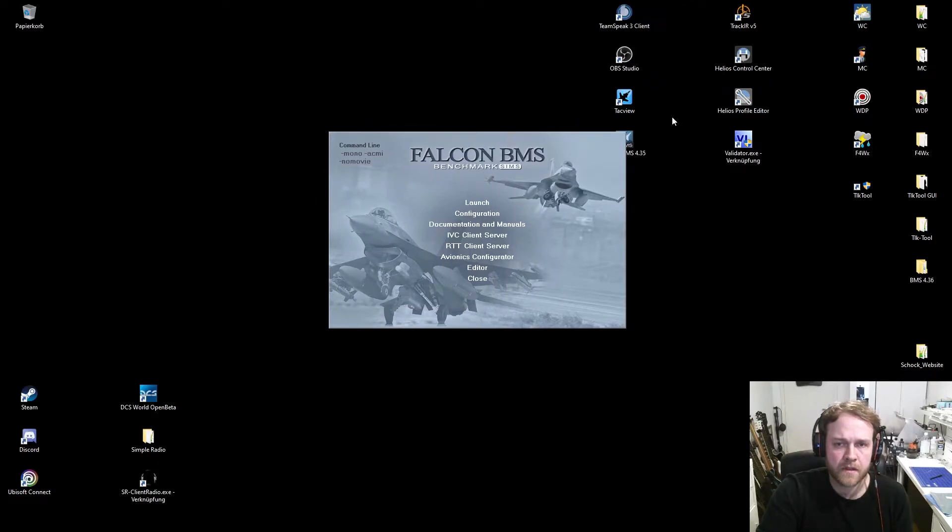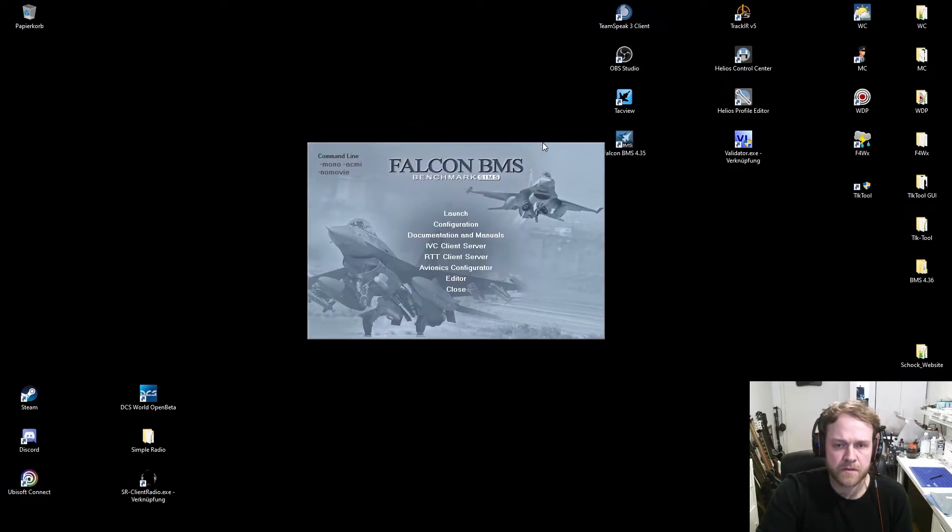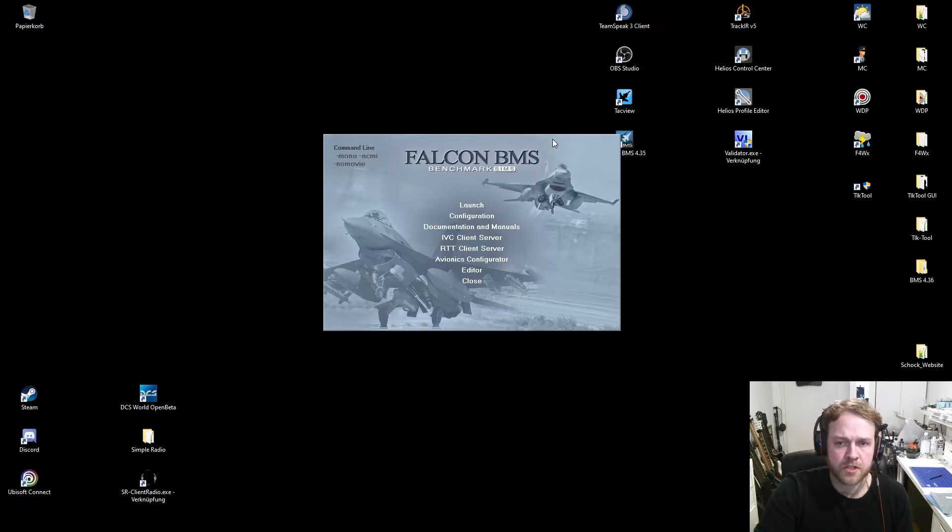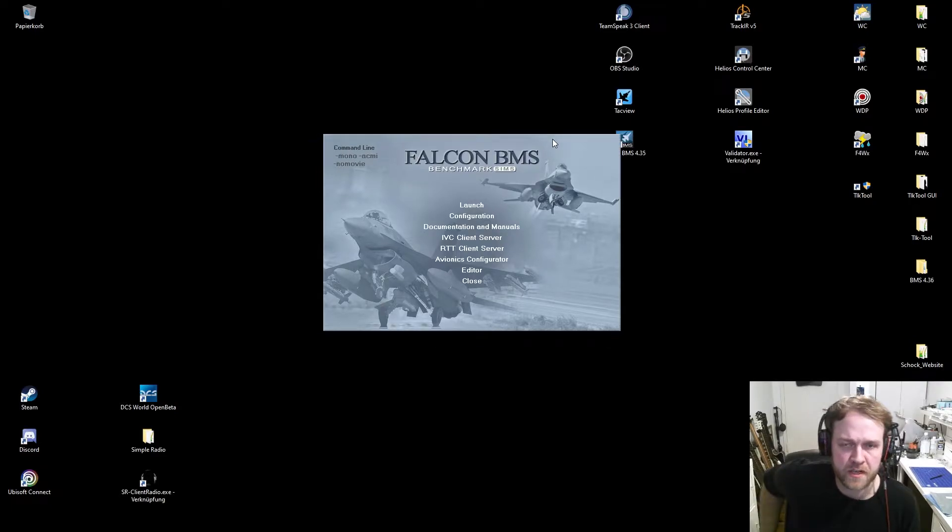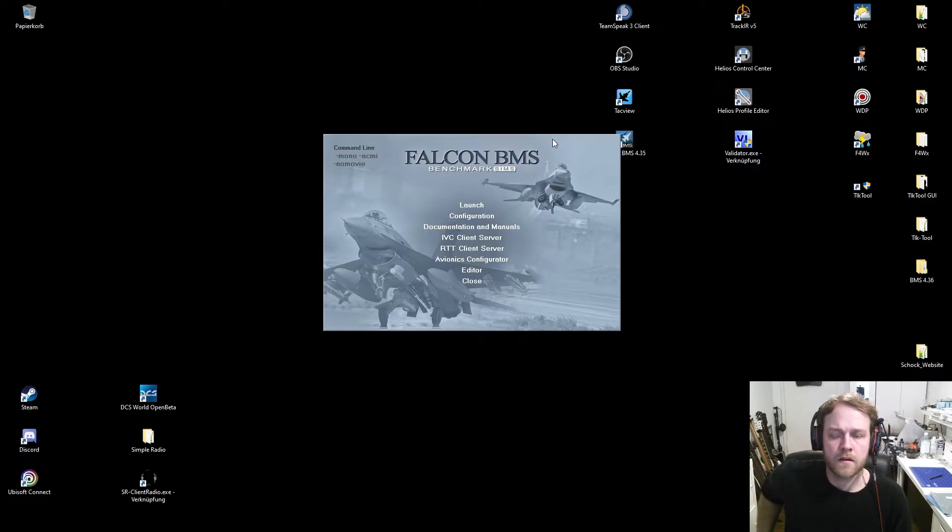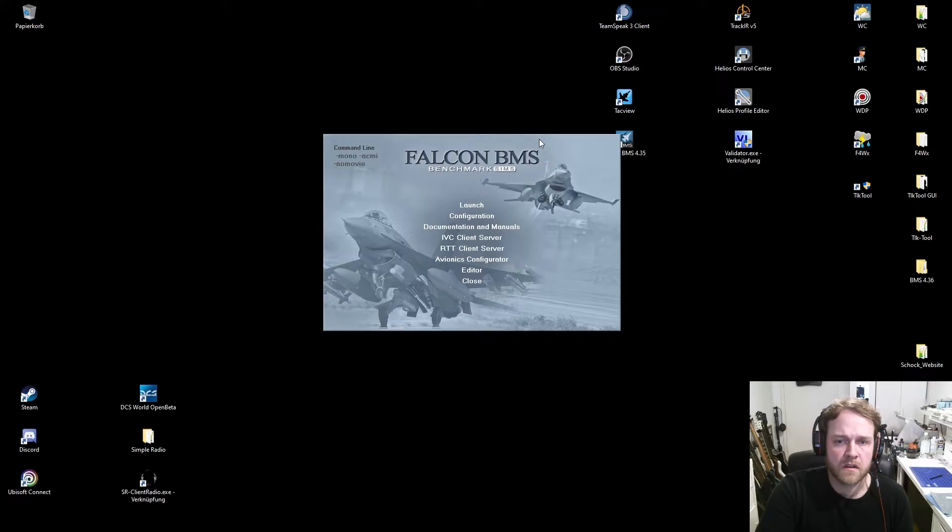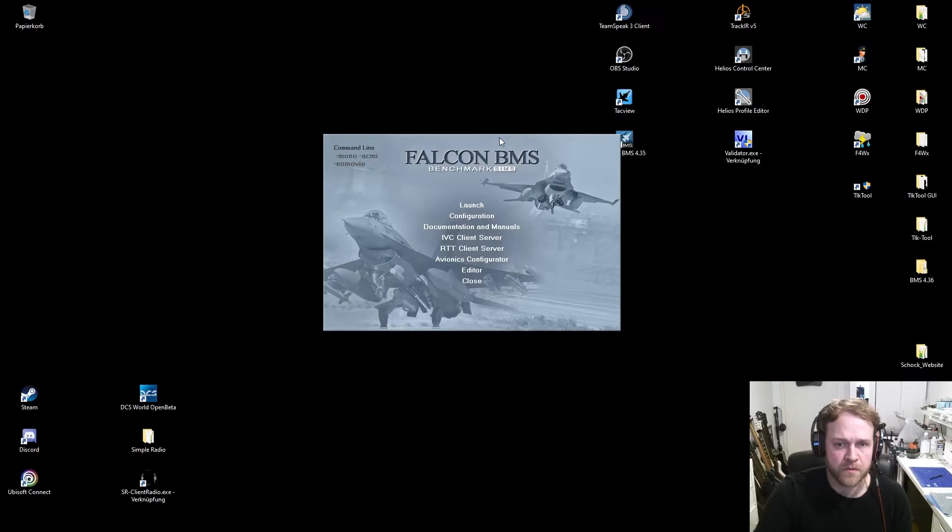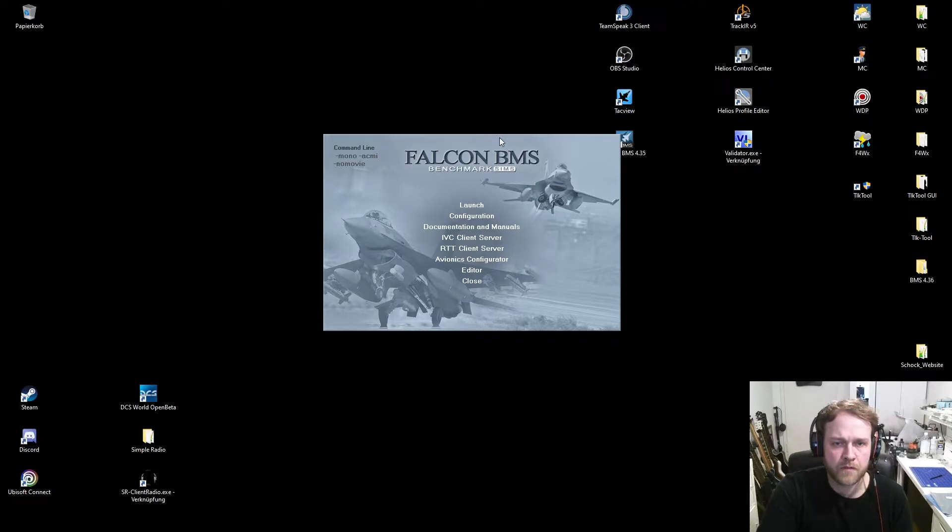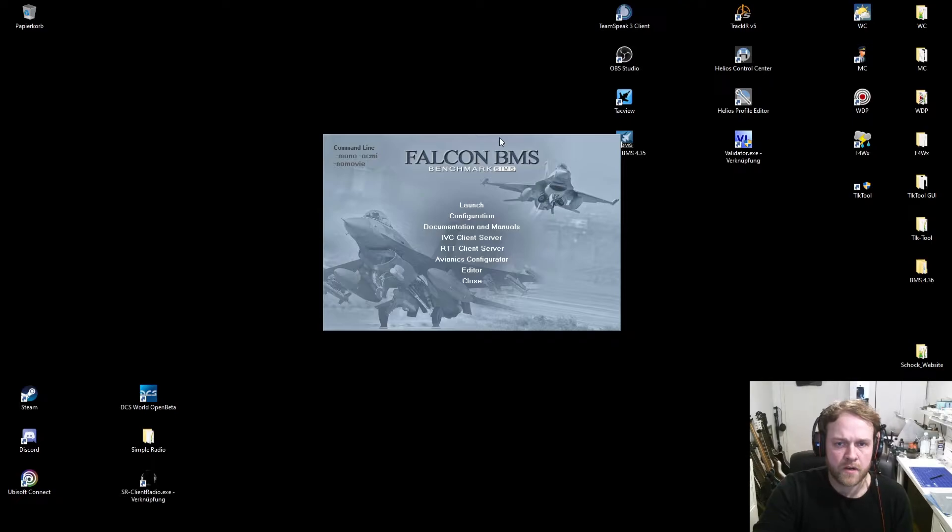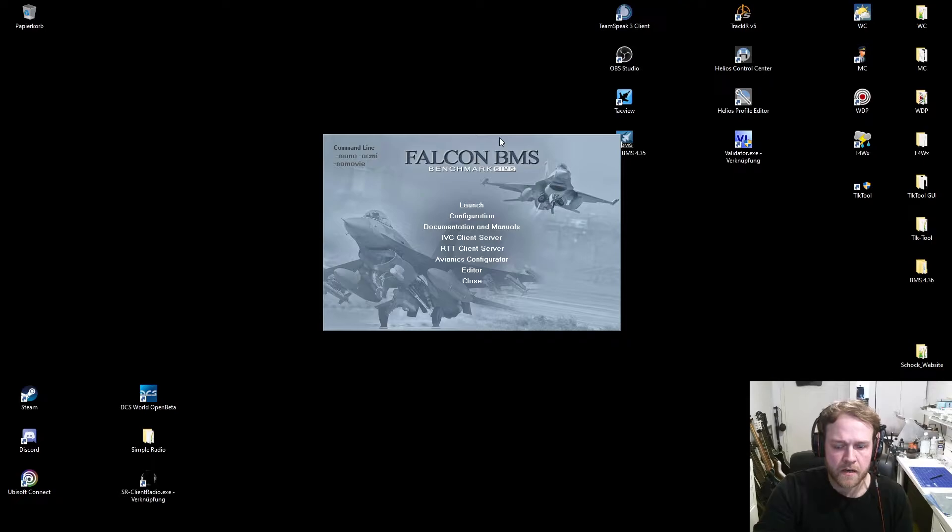As you can see, we already have the BMS window open. What I want to show you today is first how to set up a server. For example, if you want to host for multiple guys, then you have to set up as an IVC server, and of course a BMS server.